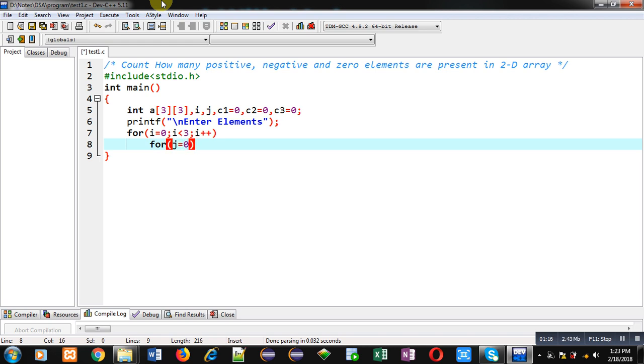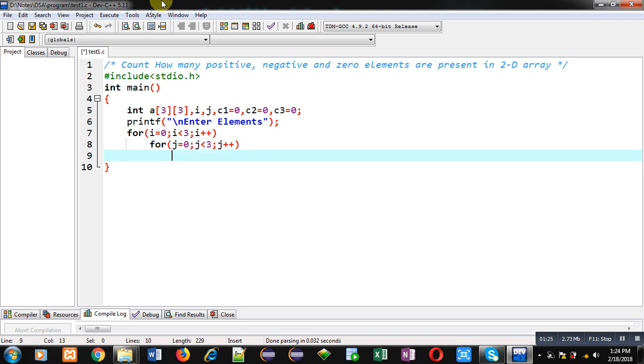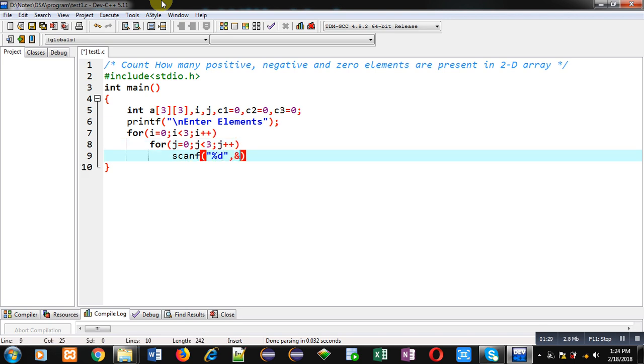I am implementing nested loop. First, i loop will repeat three times. And then, j loop will also repeat three times. Now, scanf, %d, &aij.